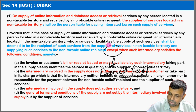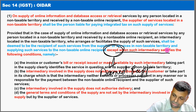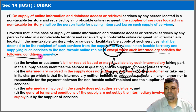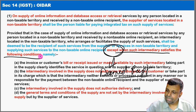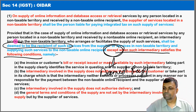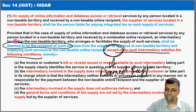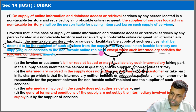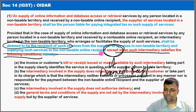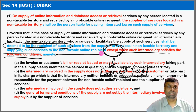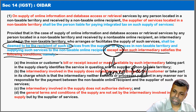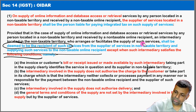However, not all intermediaries are covered. The intermediary will be deemed to be the recipient of services from the supplier in the non-taxable territory — and supplying such services to another non-taxable person — except where certain specific conditions are satisfied.